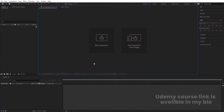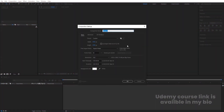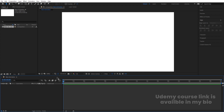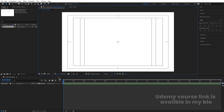Here we are in Adobe After Effects. Let's create a new composition — we'll name it 'Main Animation'. Width is 1920, height is 1080, frame rate is 30, duration is 30 seconds, and background color is white. Hit OK, go to the grid and guide options, and enable the title-safe action. First, we'll create our reveal animation for the logo.